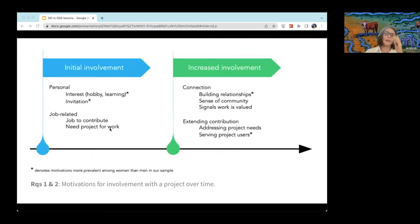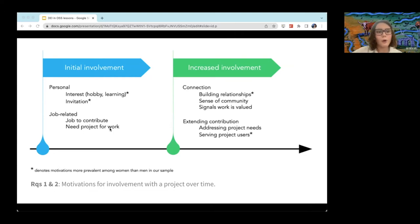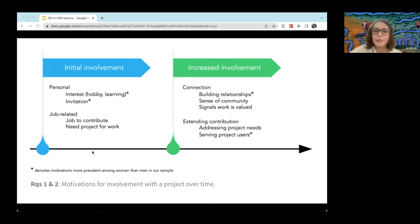For the first two questions, initially we saw a lot of people — both men and women — getting involved because the open source work was somehow relevant to their job and it made sense for them to use this project in their daily work. An interesting thing we saw with women specifically was that a lot became more involved because of intrinsic motivation related to their interests — some wanted to learn a new language and felt that contributing to open source in that language would help them hone their skills, or they wanted to play around with a hobby. Both men and women, as they got more involved, would adjust the forms of work they did to relate to project needs.